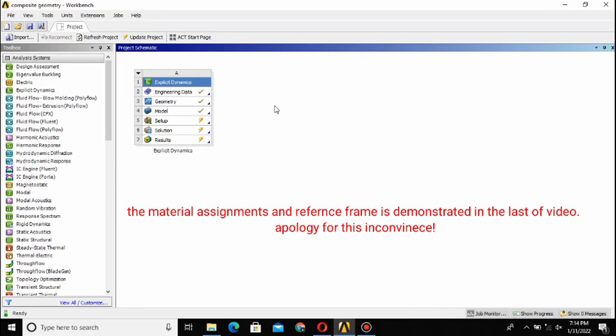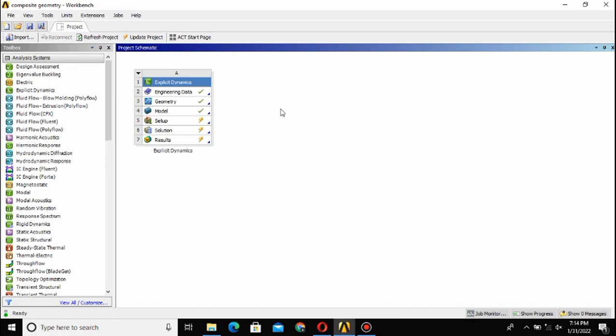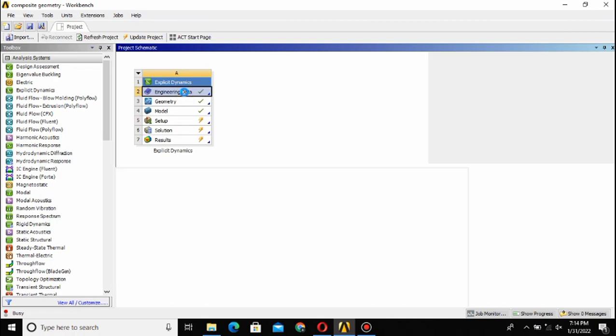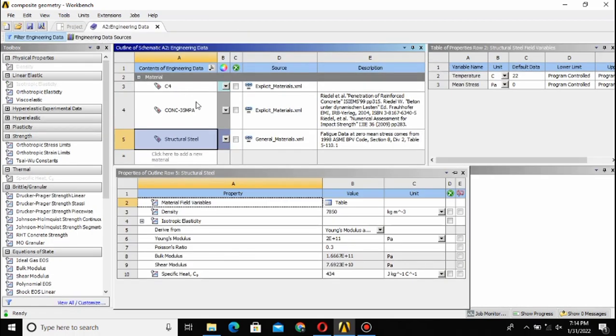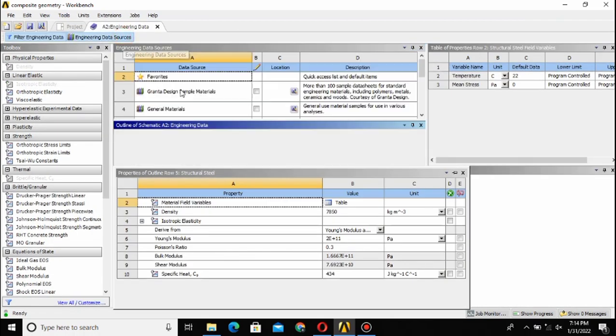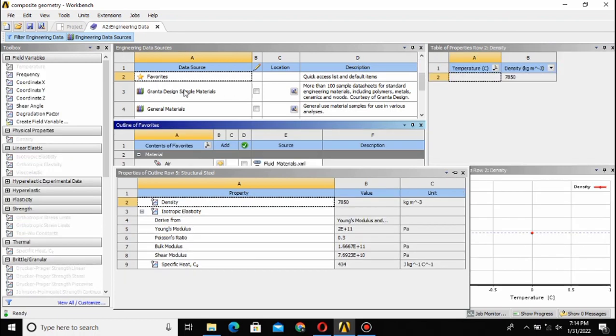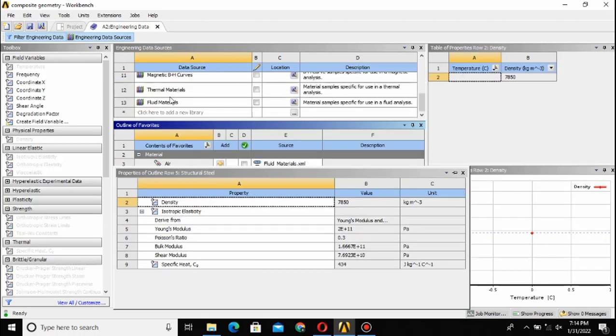Bismillahirrahmanirrahim, assalamualaikum. Welcome to this new video tutorial. In this tutorial I am going to demonstrate how you can simulate a simple 3D blast in ANSYS Workbench. I am using the explicit dynamics. There is a proper process for simulating the blast. The first thing is to define your material.